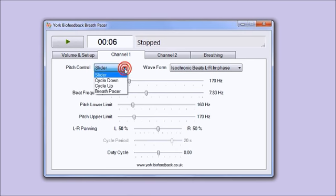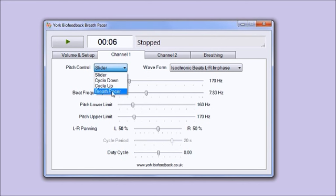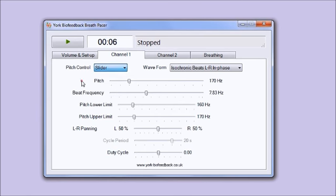If you want you can embed the beats and have them at the same time as you're doing breath pacing by selecting that option there. But for the demonstration I'm just going to leave it on slider.